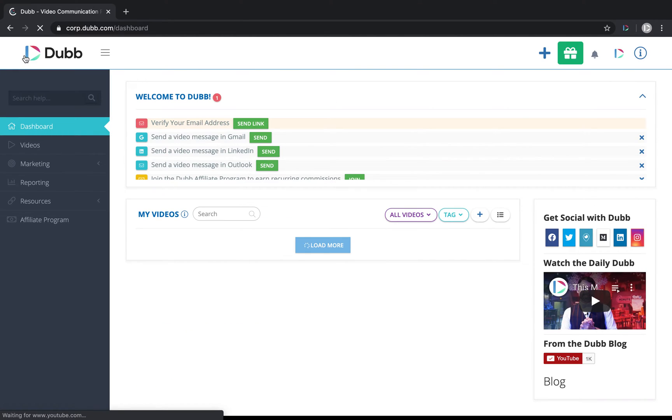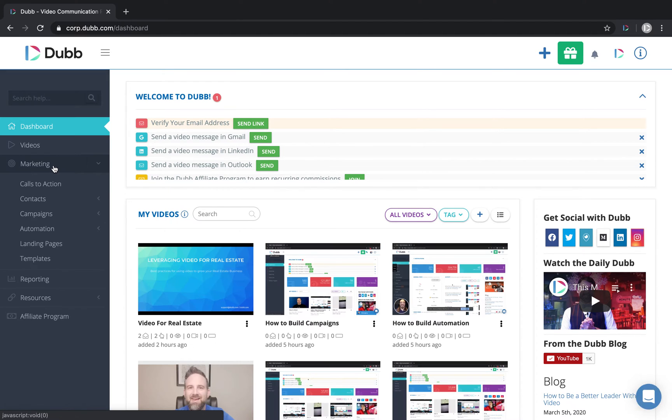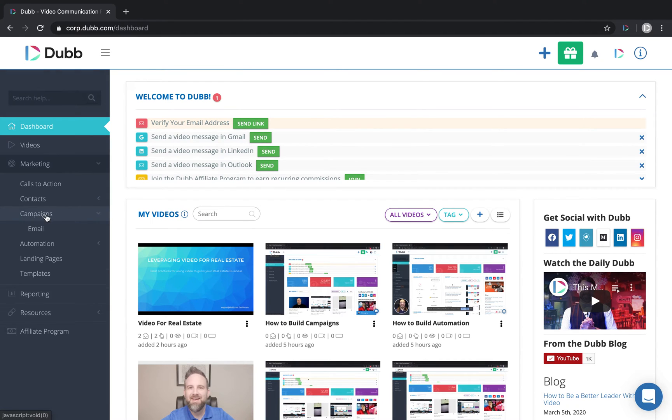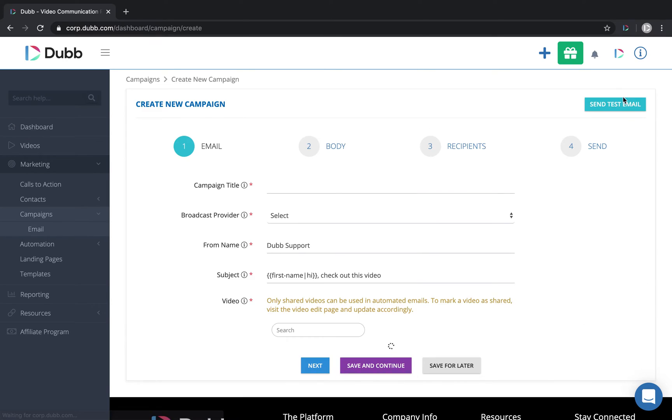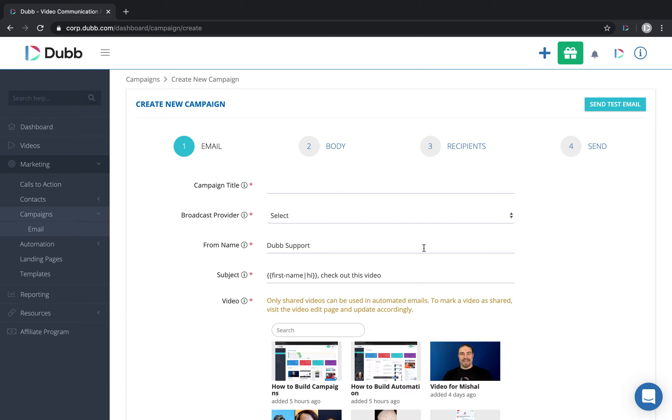So once that's done, we are ready to visit the marketing section. Under campaigns, the first thing I'll need to do is create an email. You can see here some successful campaigns that we've already ran. So when I click new, that takes me to the section where I can create these emails.